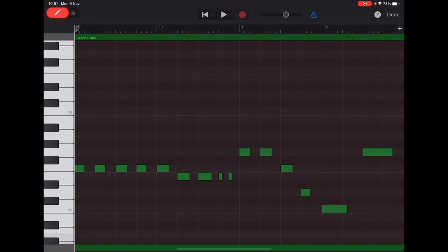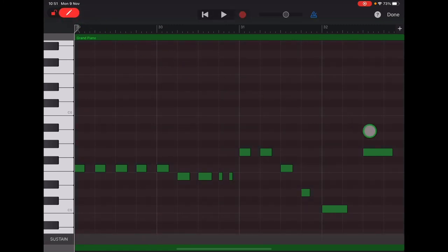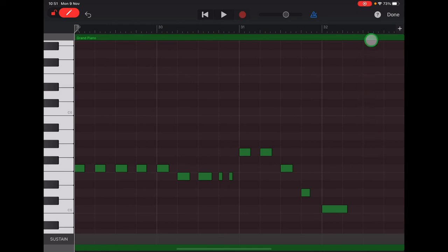So we're going to turn on that pencil in the top left and tap to delete that note there. Okay, then tap done in the top right.